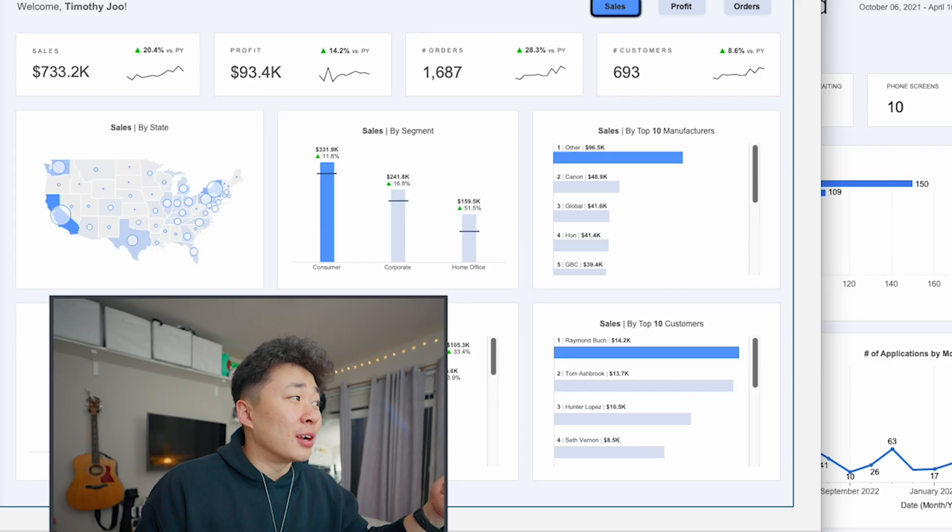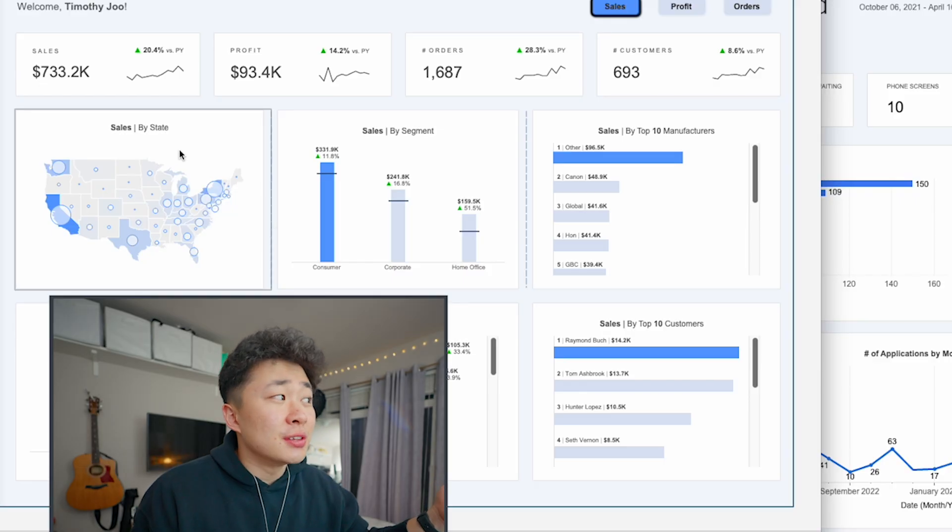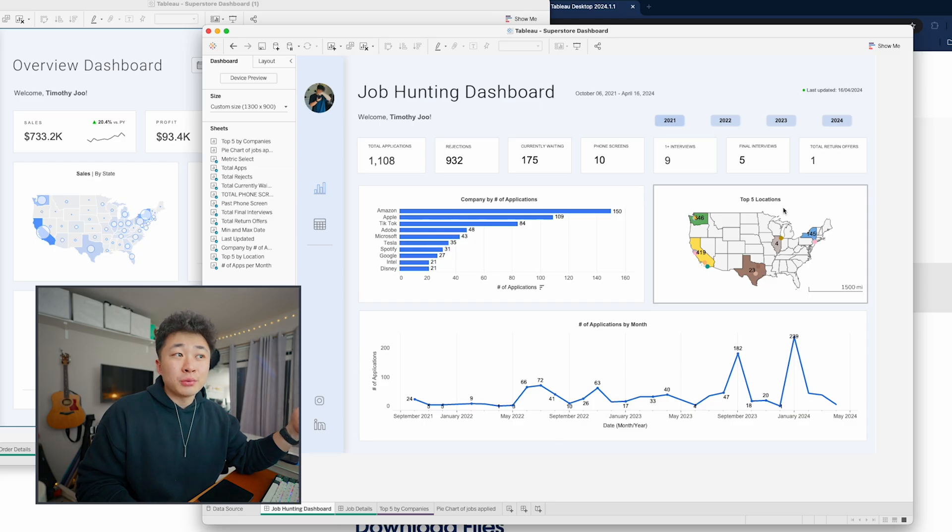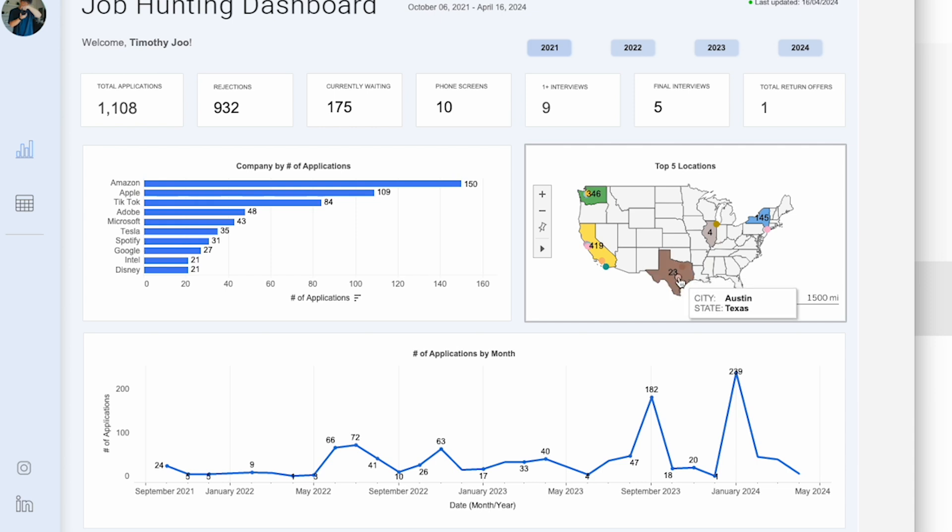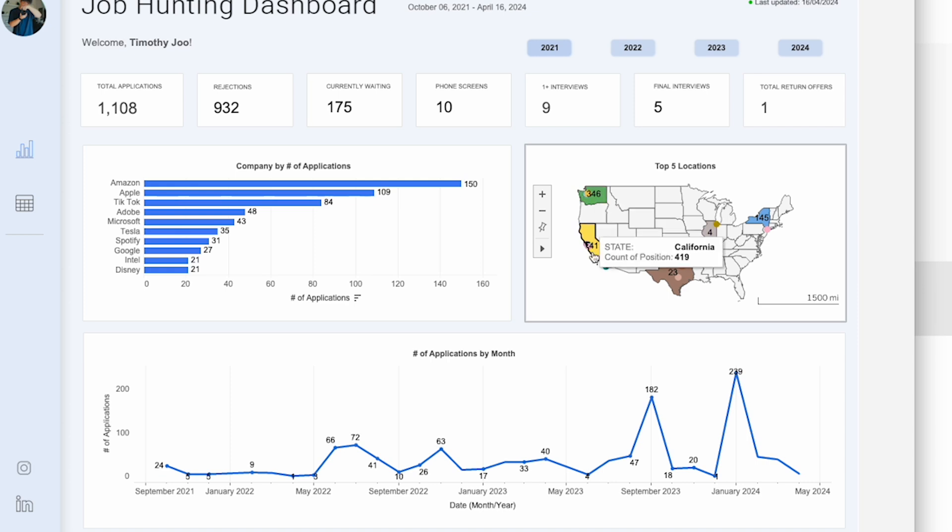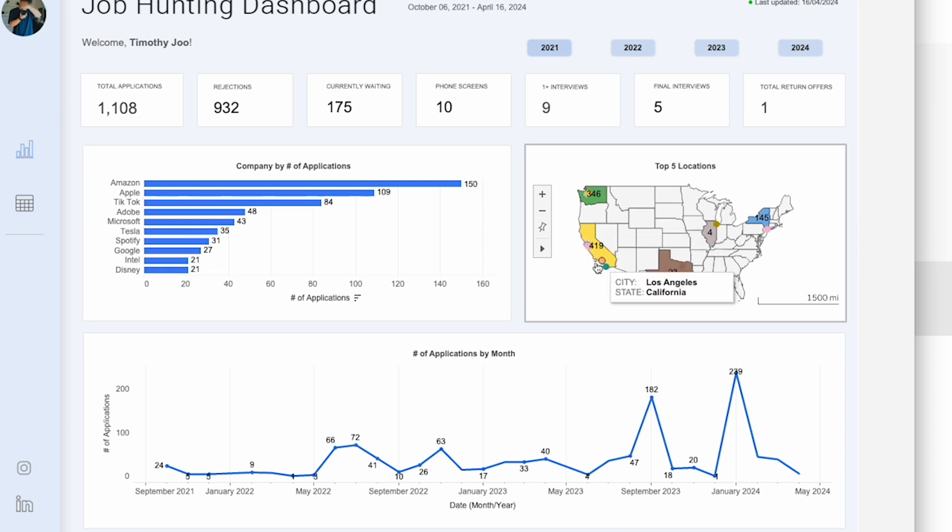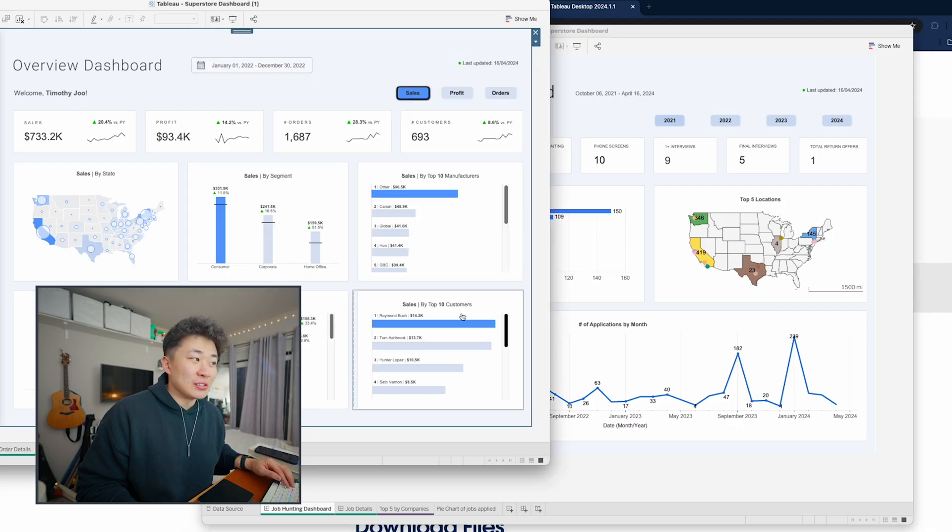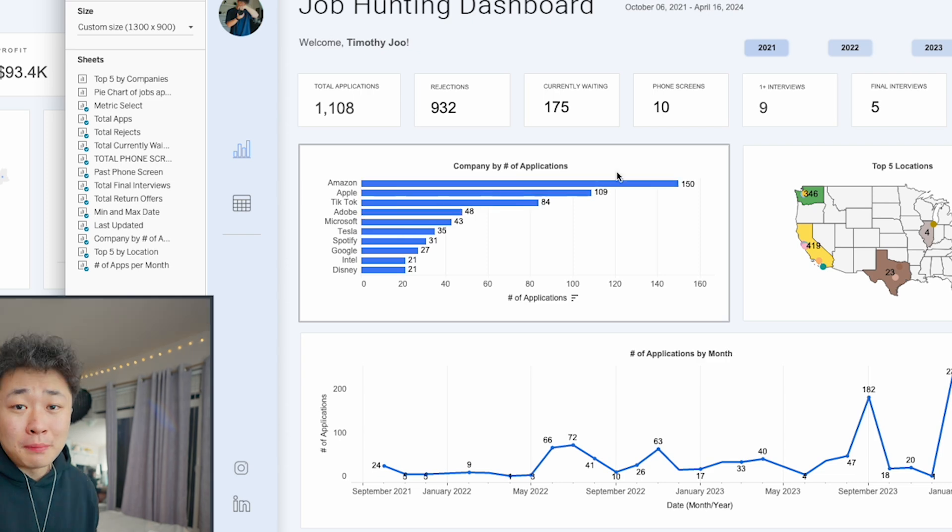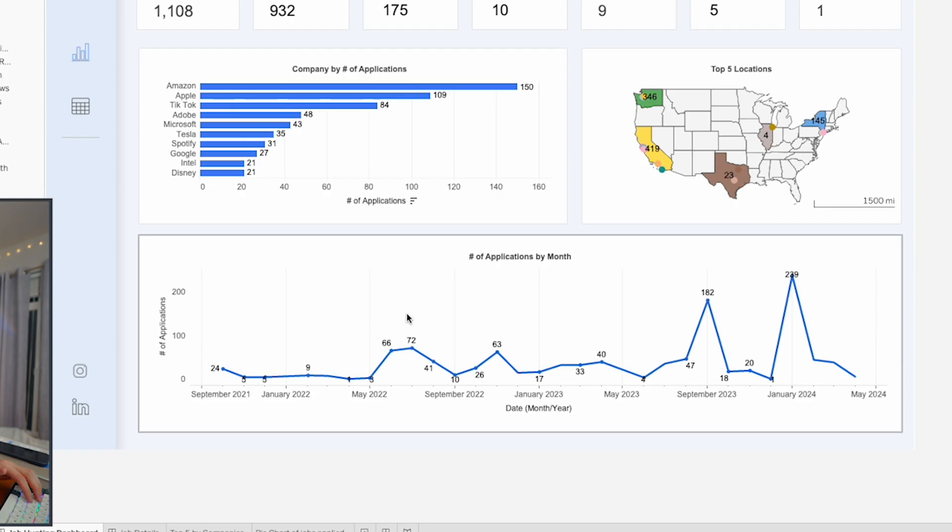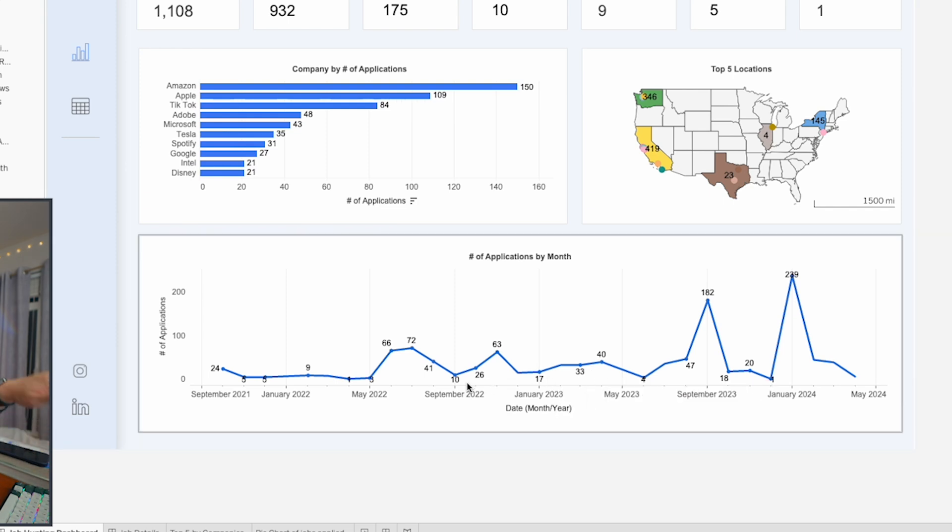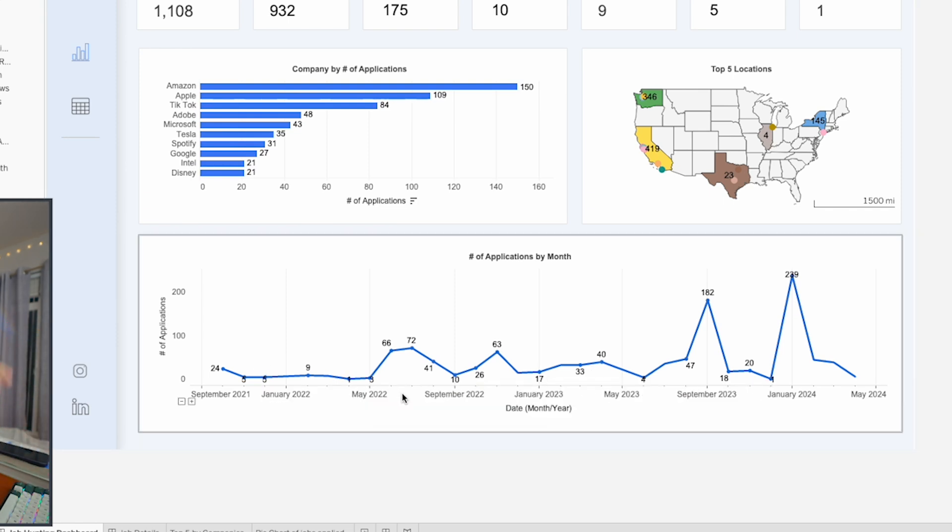I took this geographic visual and used it here to highlight where exactly I've been applying. You can see all the different cities involved—Redmond, Seattle, Cupertino, LA, San Diego, Chicago. Next I did a simple bar chart showing count per company, and a line chart showing number of applications over time.